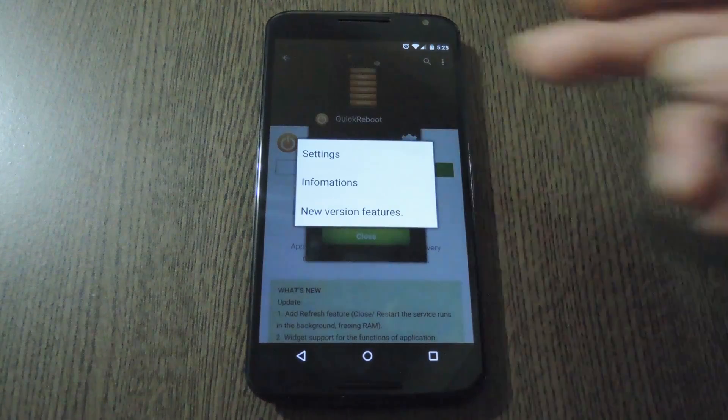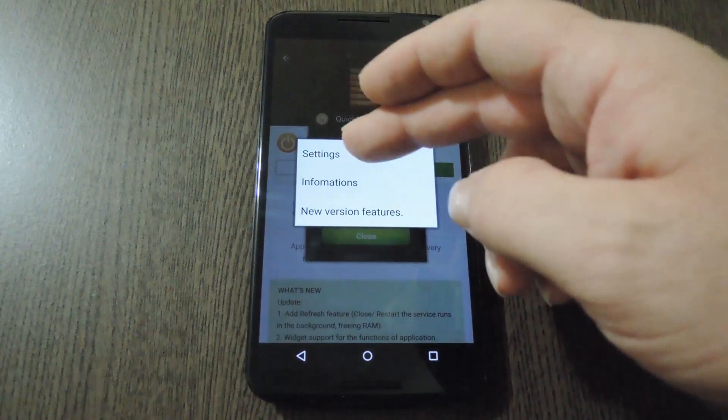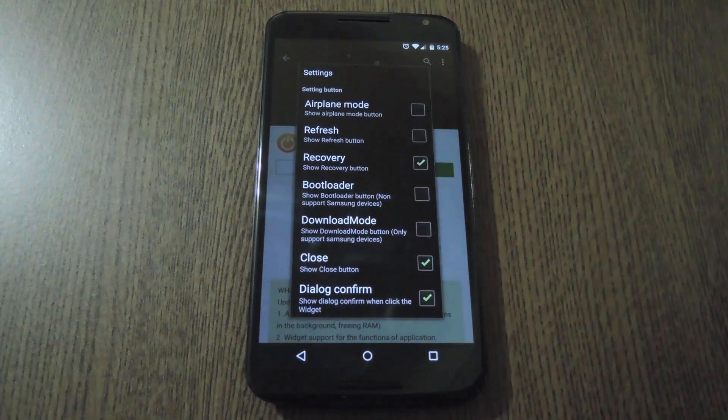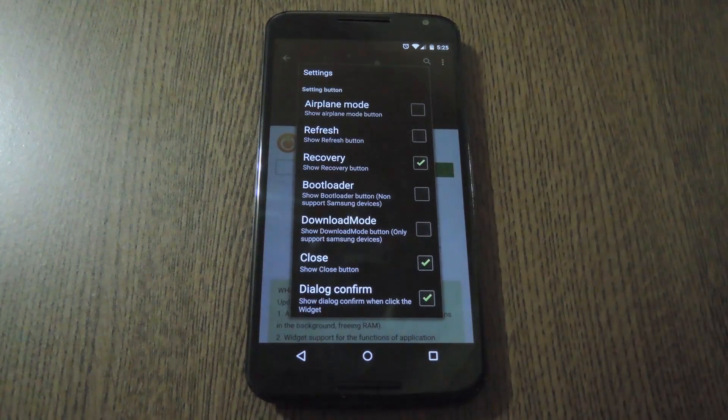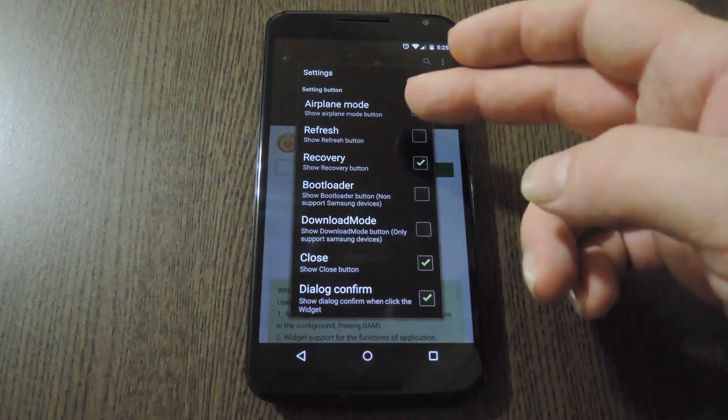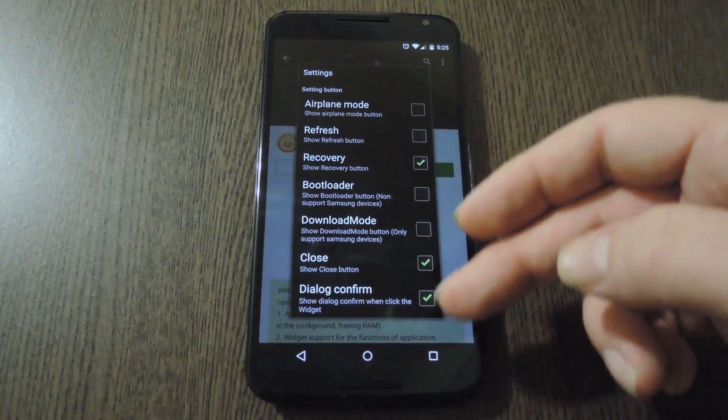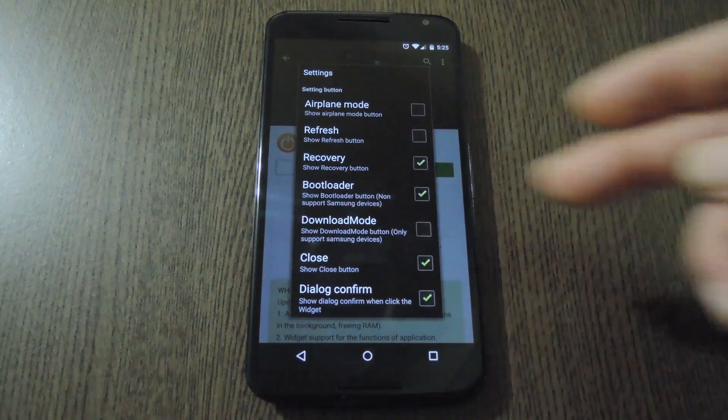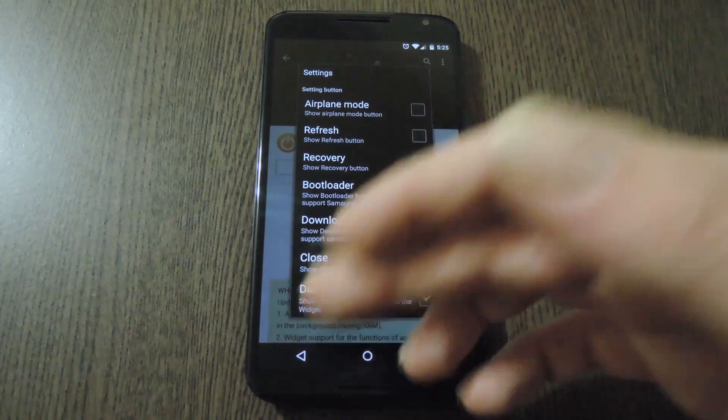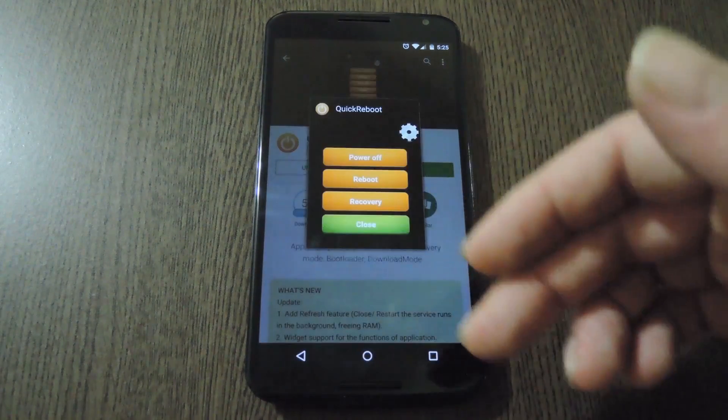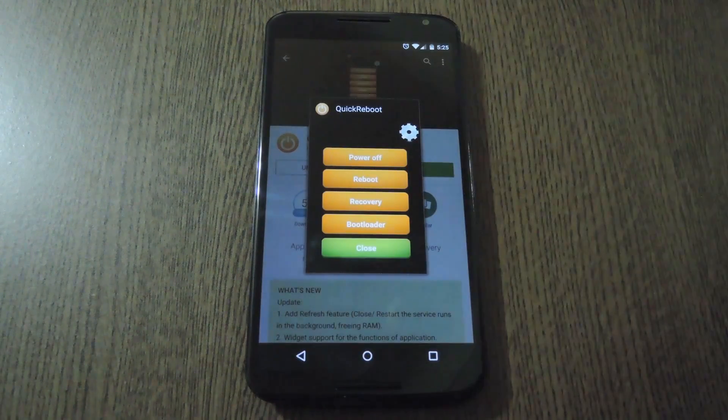Just long press the little gear icon here, then choose Settings from the menu. Here, you can turn several different reboot options on or off, and when you do, the main menu will reflect your changes.